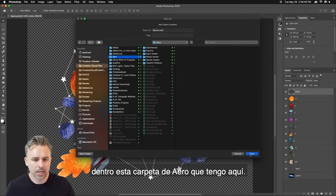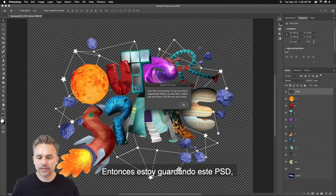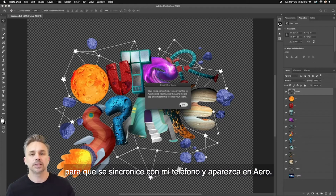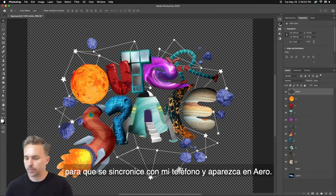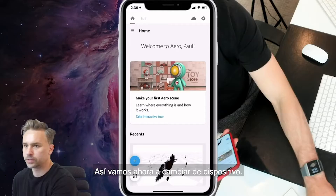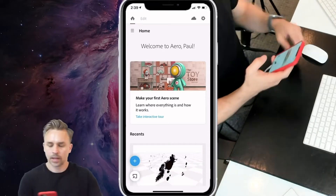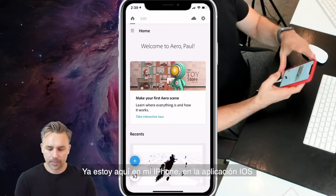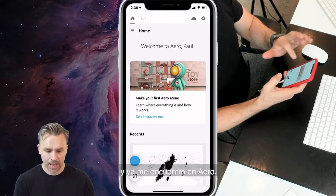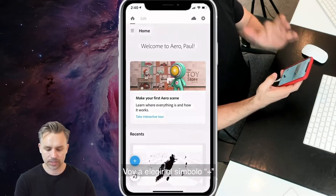I just have this Aero folder, so I'm saving out this PSD. It's going to get synced to my phone and appear in Aero. All right, here I am on my iPhone — it's an iOS app — and here I am in Aero.